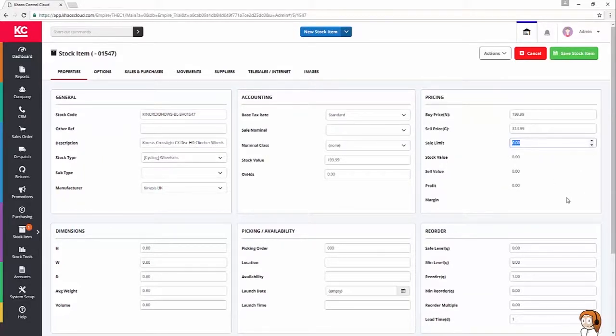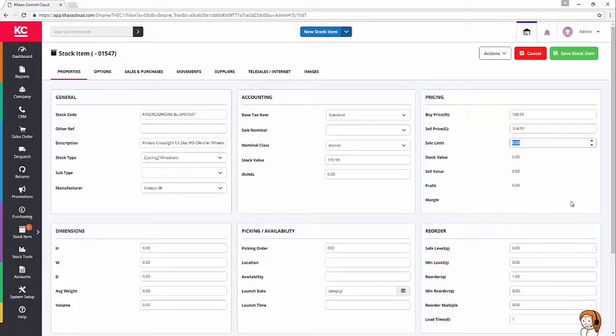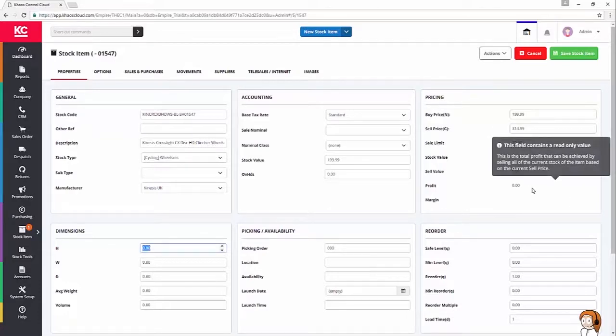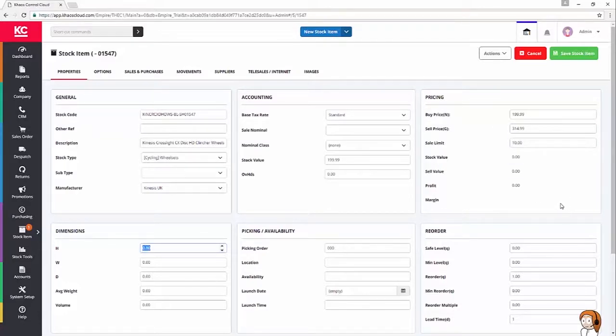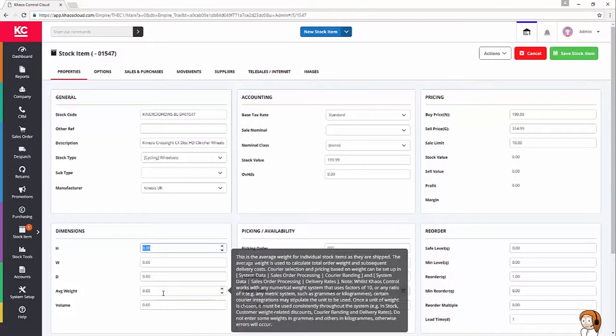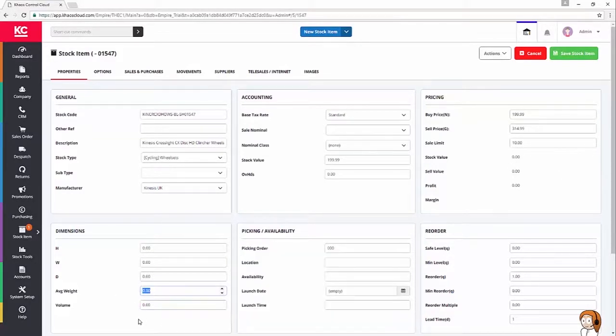Sale limit. So, this is where I can set a percentage discount override. I'm going to set that to 10%, so that if anybody does key a sales order for any reason, they can't discount it lower than that. The last value on this screen, and I did say that previously, so I apologize for lying, is the average weight. I'm going to put that in as 960 grams.